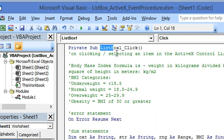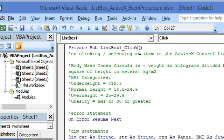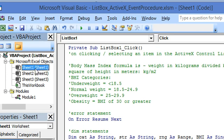Now this is the macro associated with the click event of the list box. This macro is triggered on clicking the control, the list box, and it must be located in the code module of the worksheet containing the list box. So this macro is located in Sheet1 which contains the list box.